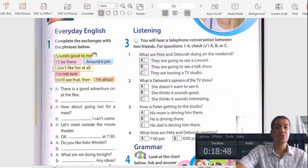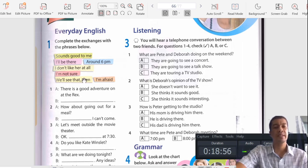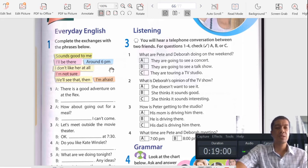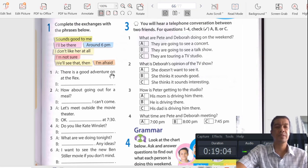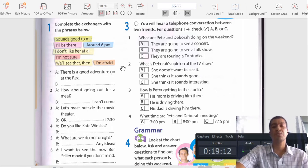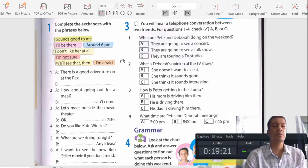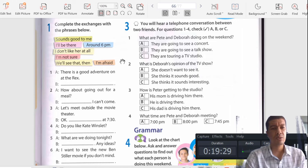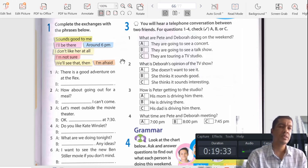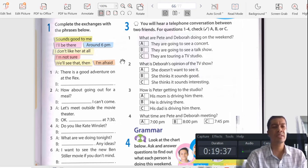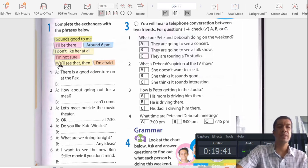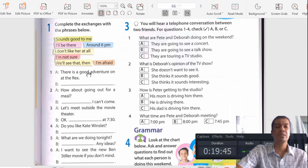The phrases we're going to use are: 'Sounds good to me,' 'I'll be there around 6 PM,' 'I don't like her at all,' 'I'm not sure,' 'We'll see that then,' and 'I'm afraid.' These are the phrases we'll use in the sentences below. I want you to practice first, and then we can go through together. At the end of the lesson we can fill in the answers. Moving on to the first one: 'There's a good adventure on at the Recs' — the correct response is 'We'll see that then.'